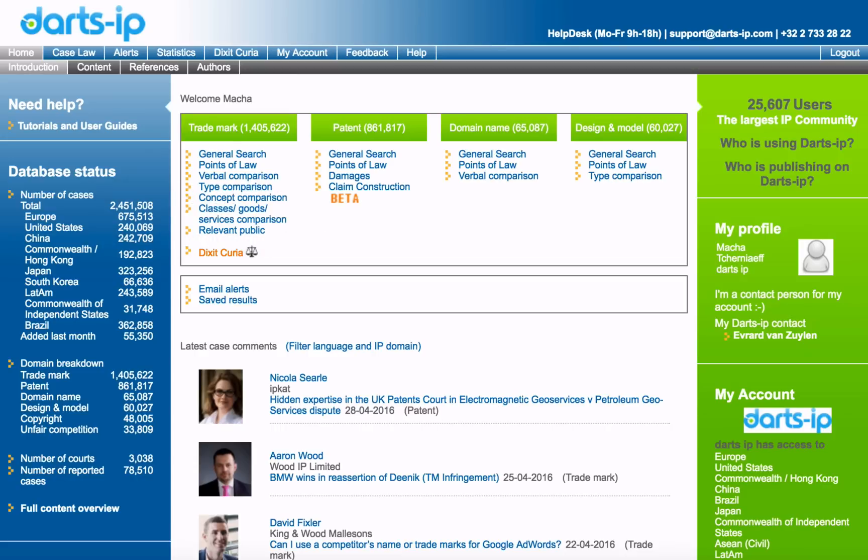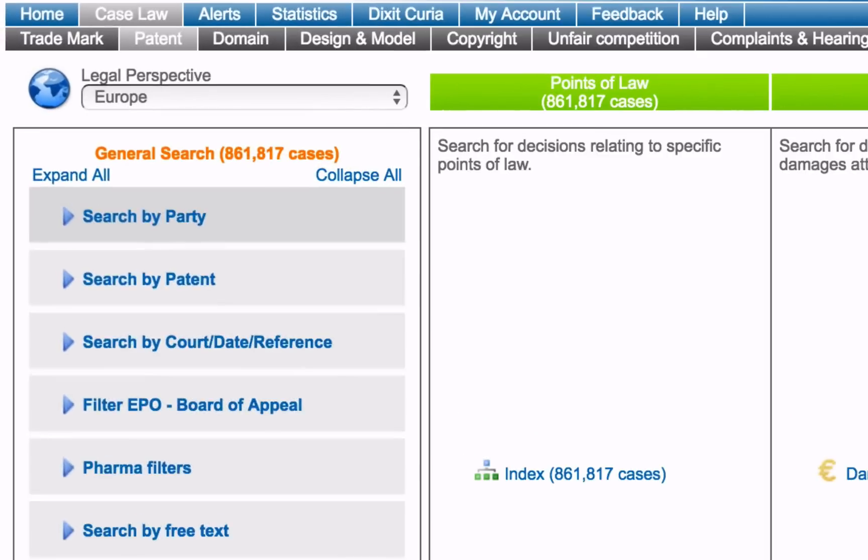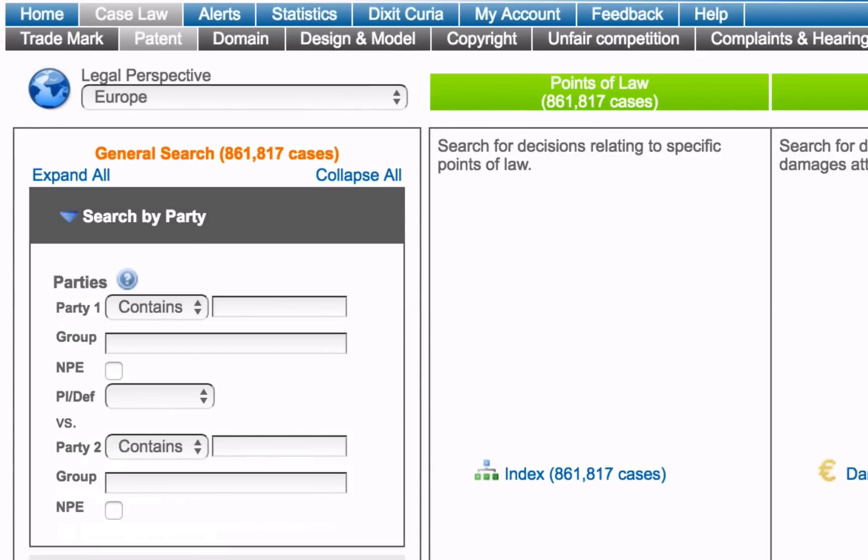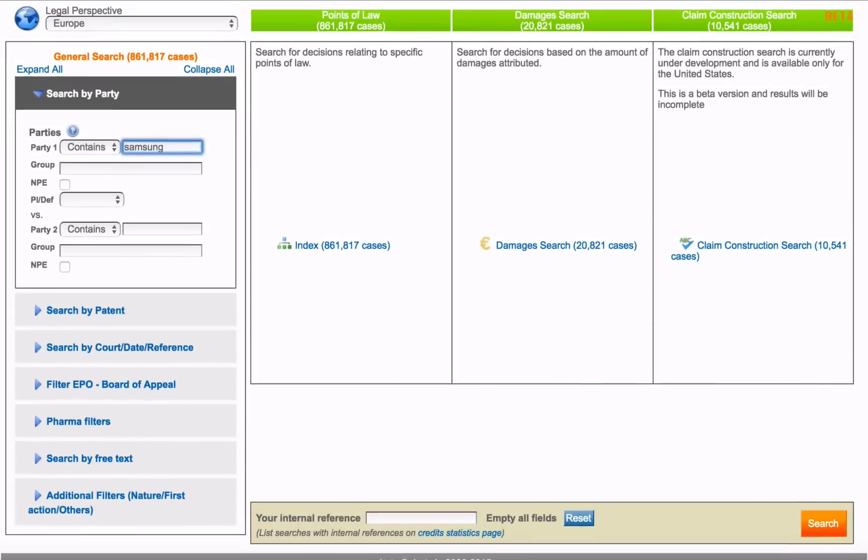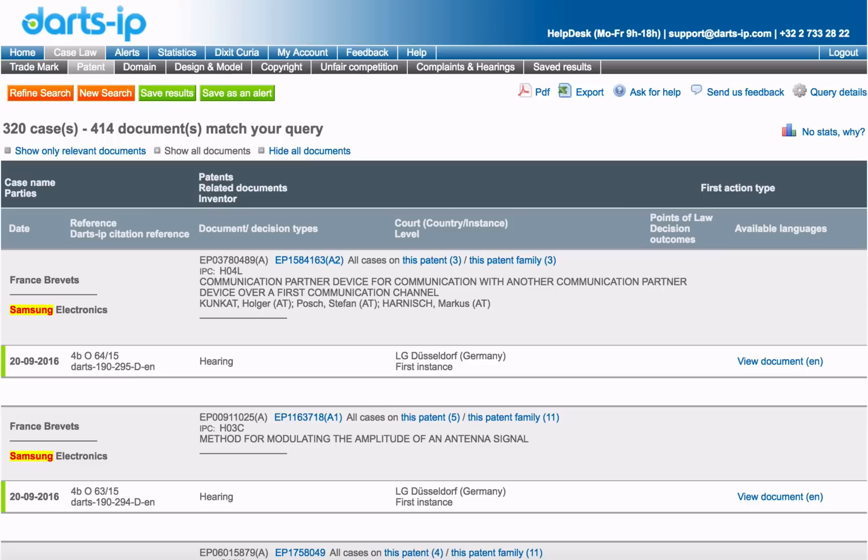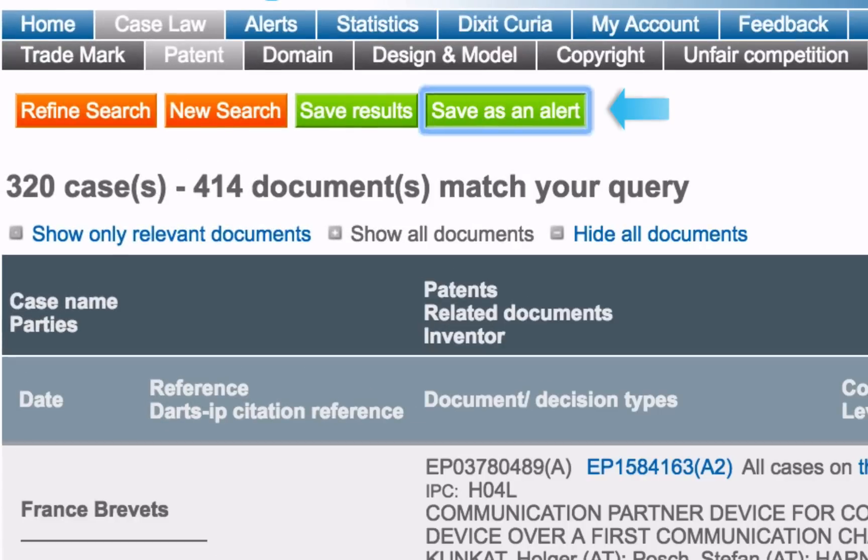Let's see how to set up an alert on a specific party name in the patent world. Let's look for Samsung. Use the general search to find all the cases involving Samsung. On the top of the results page, you'll see a green button that reads Save as an Alert. Click on it.